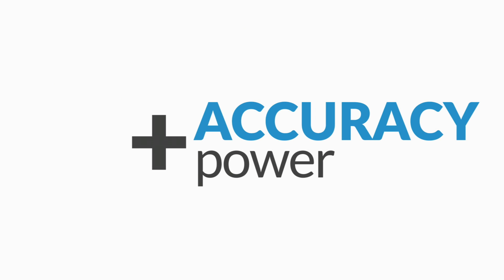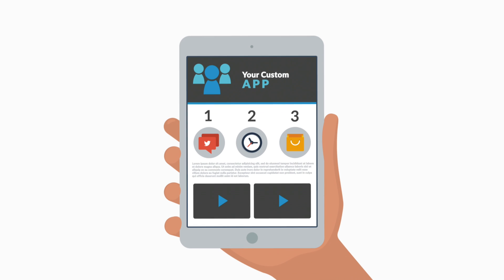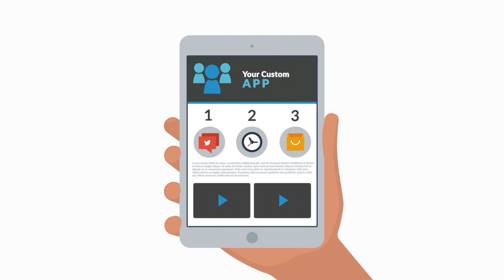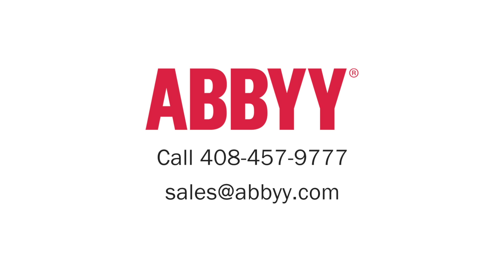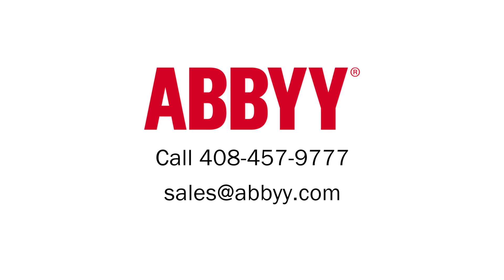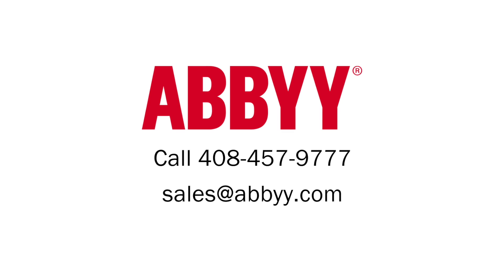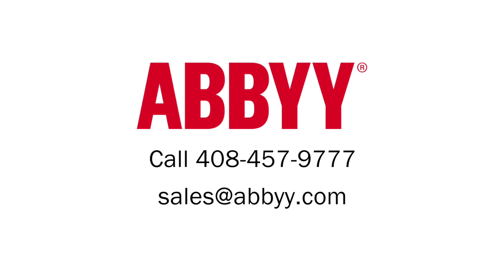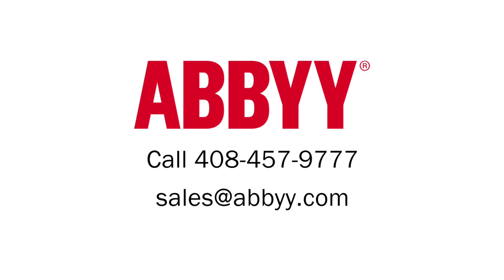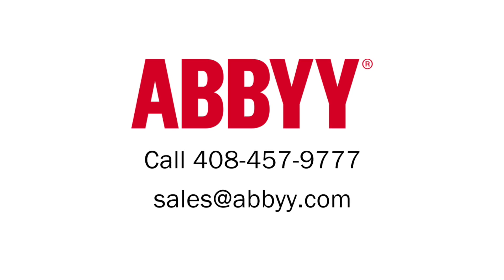If you've gained access to our OCR SDK toolkit, you have the accuracy and power needed to get the job done right. Have questions about integrating our toolkit into the application you're currently writing? Contact us today or call 408-457-9777.